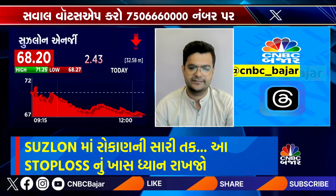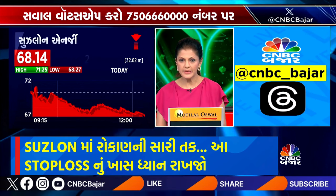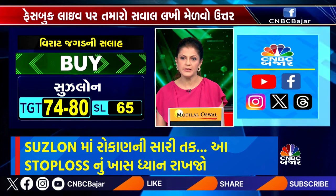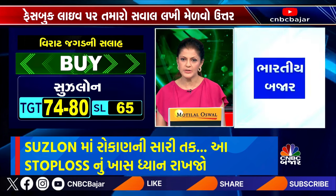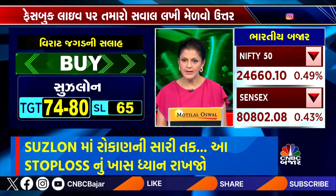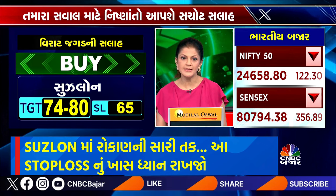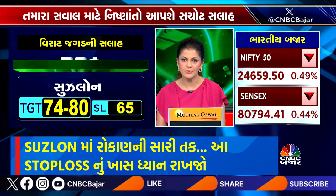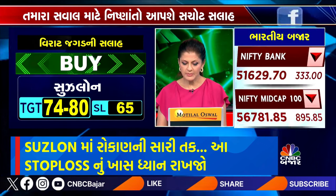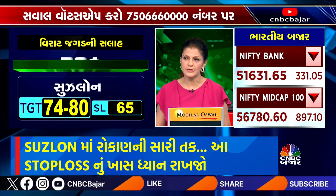So, for 65, the stop loss. The target is important. If you buy at the target level, the levels play an important role.